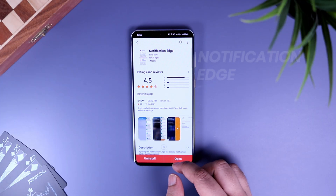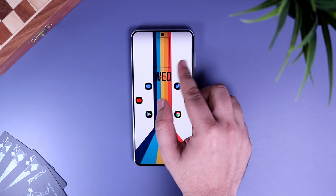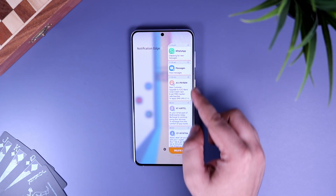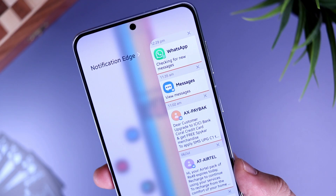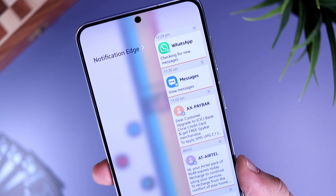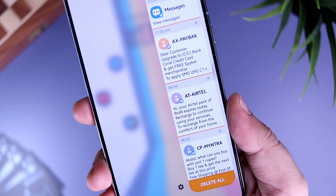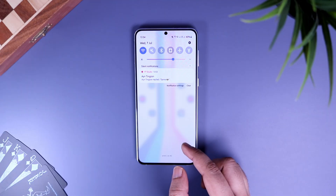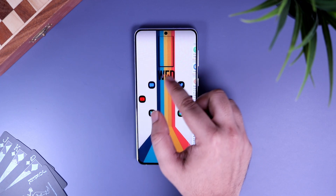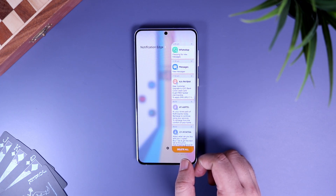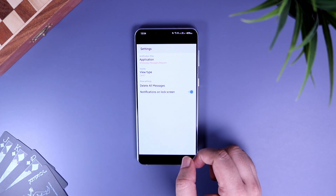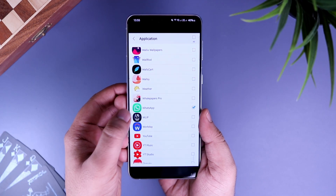First off, we have Notification Edge. This panel shows you all the notifications that you have received on your phone. I know you can access all your notifications by simply swiping down on your home screen, but there are a couple of strong reasons why I'm suggesting this application. Even if you dismiss or swipe any notification by mistake, you can still view them by opening the edge panel. Not only this, if you go to settings, you can select all the applications for which you want to receive the notifications.